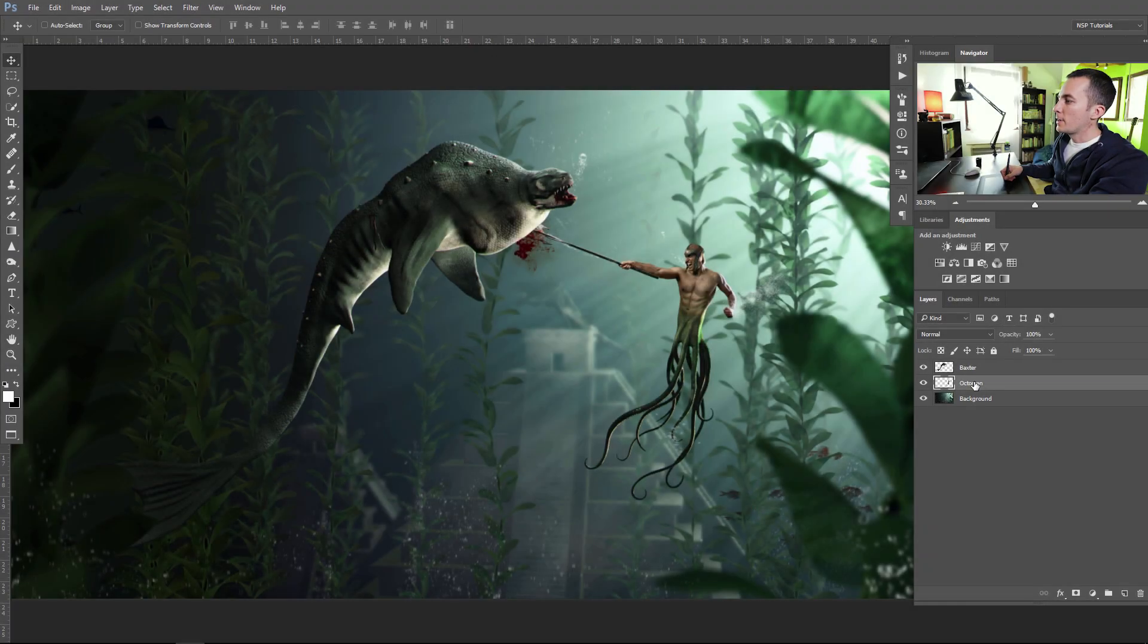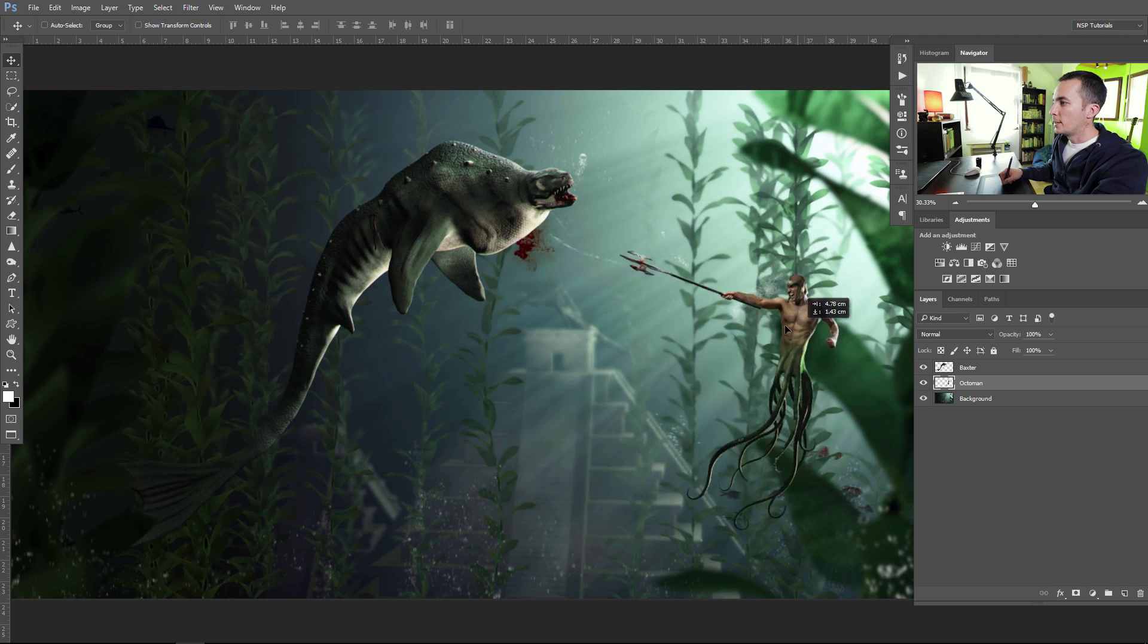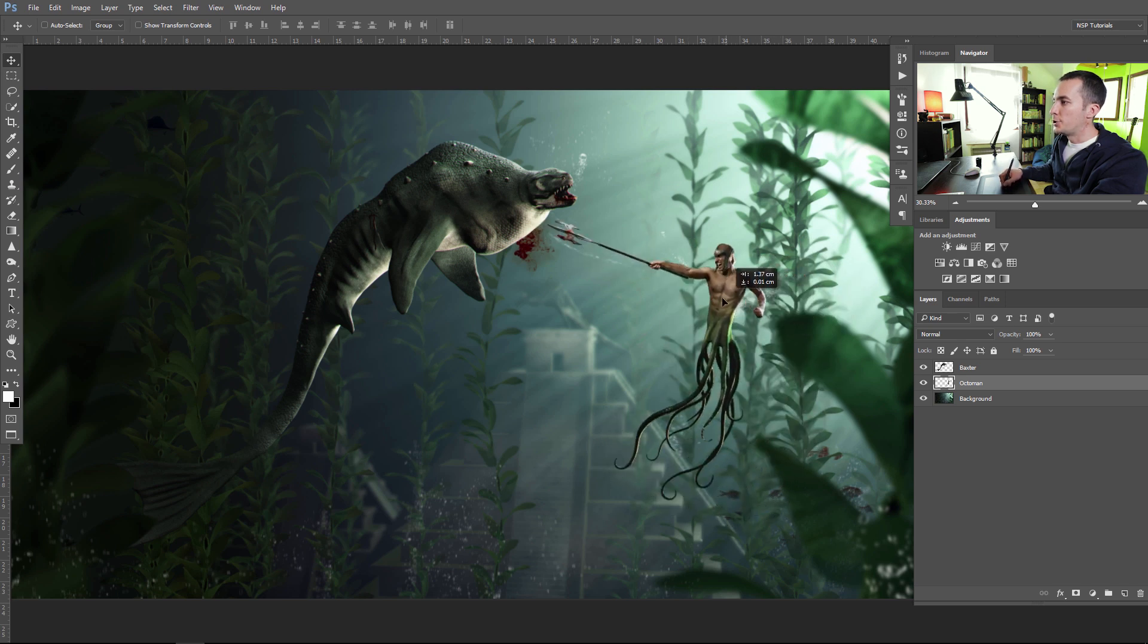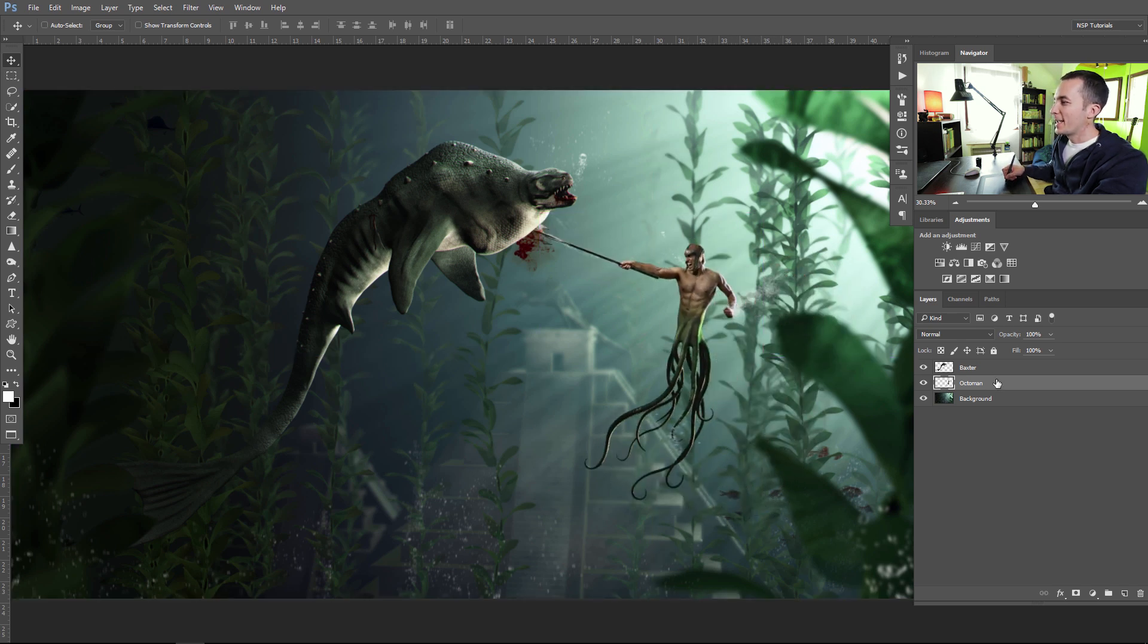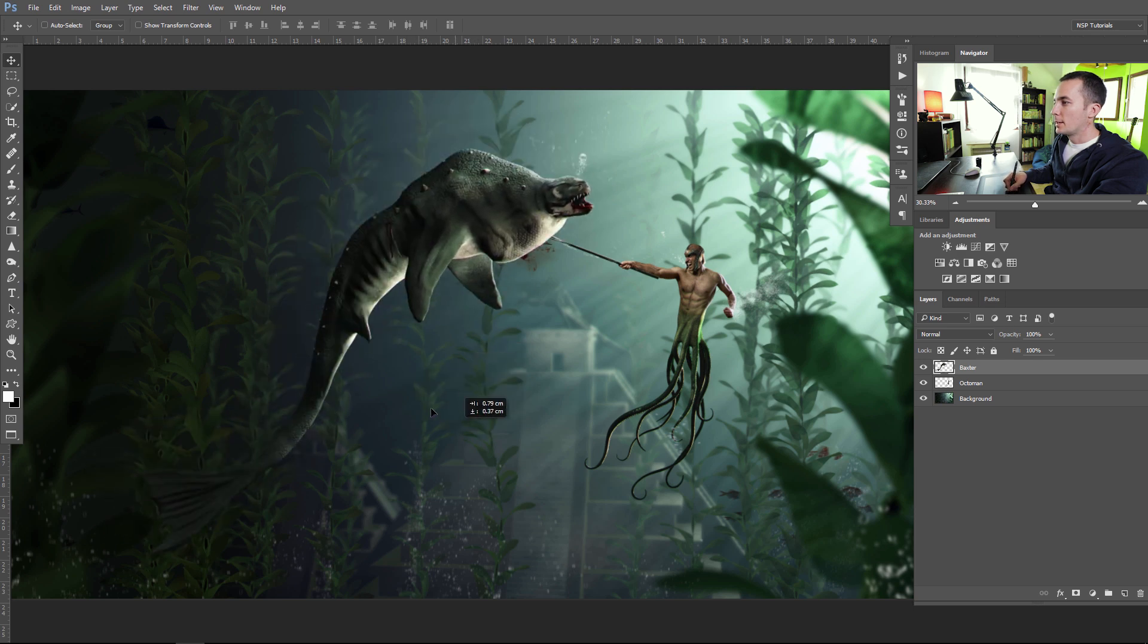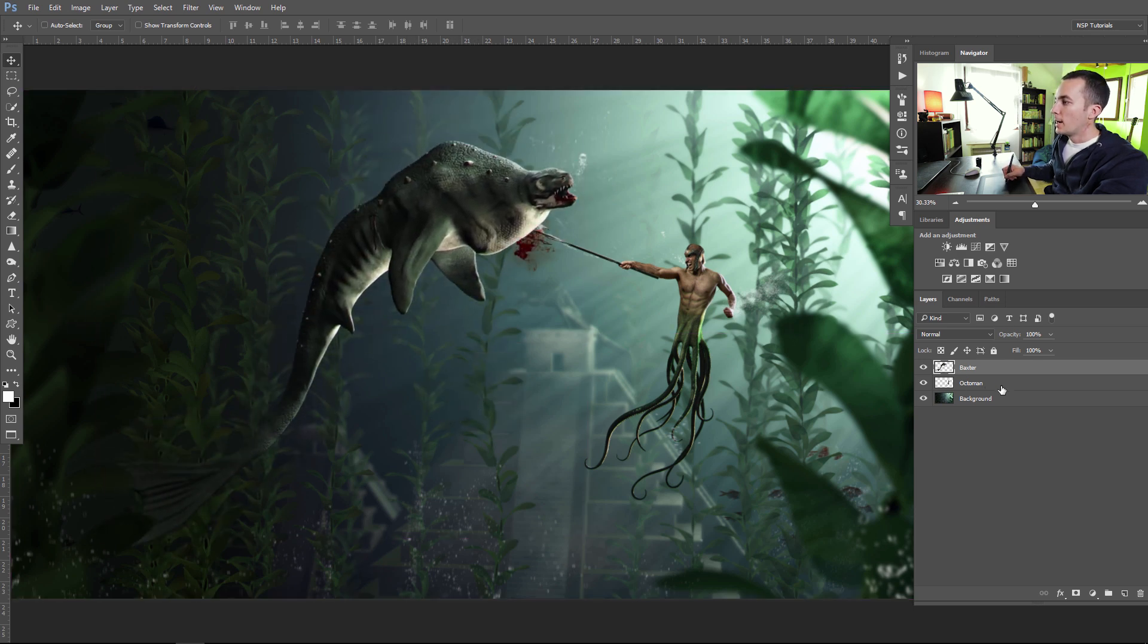Before you can use the puppet warp tool to change the model pose, you need to do one more thing and that's to extract the model out of the background. Otherwise it won't be so good. For time saving I already did that. As you can see here the Octoman is free to attack, and the Baxter here is extracted out of the background.